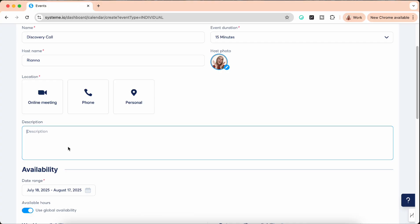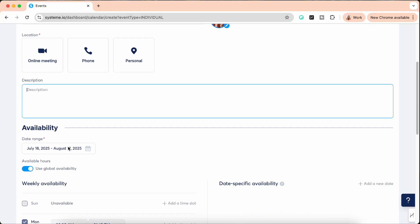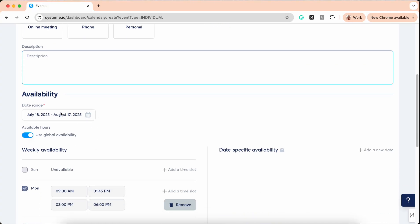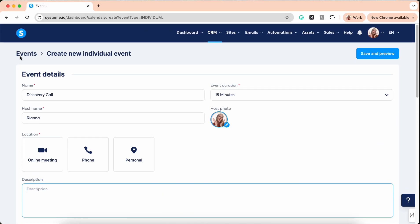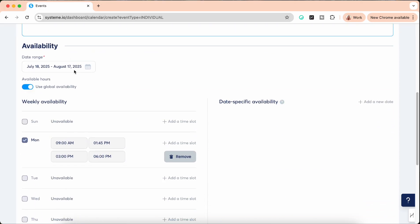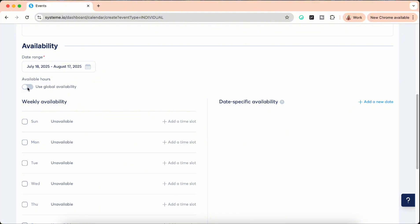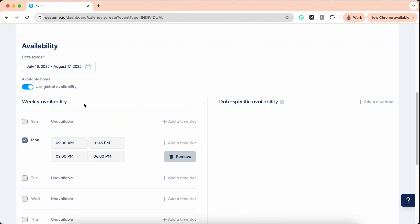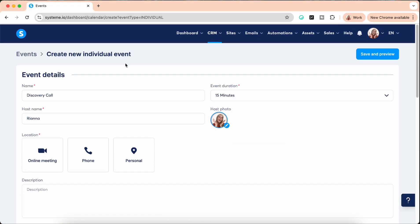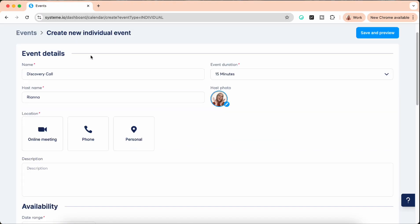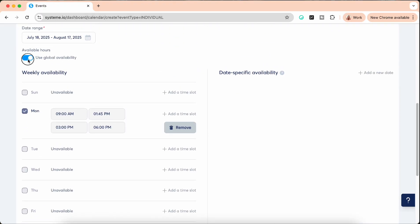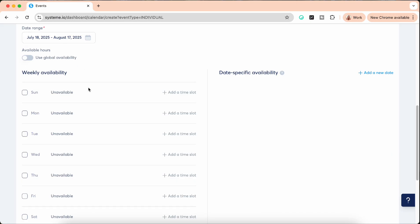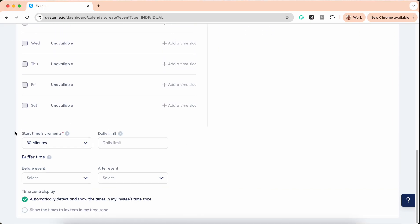Then there is description. You can have a short description. I always like to add something that if there's no availability on the day that they would like to schedule a call, they can send me an email because I want to stay highly approachable. Then the availability is when this call that you're setting up can be booked. For example, if you offer a workshop and you say within the next coming 10 days you can book a call, you want to put that in there. Here you can select global availability and then it's picking the time slots that we set up here in the global settings, or you can say for this specific time it's only on Tuesday from three to five for example.